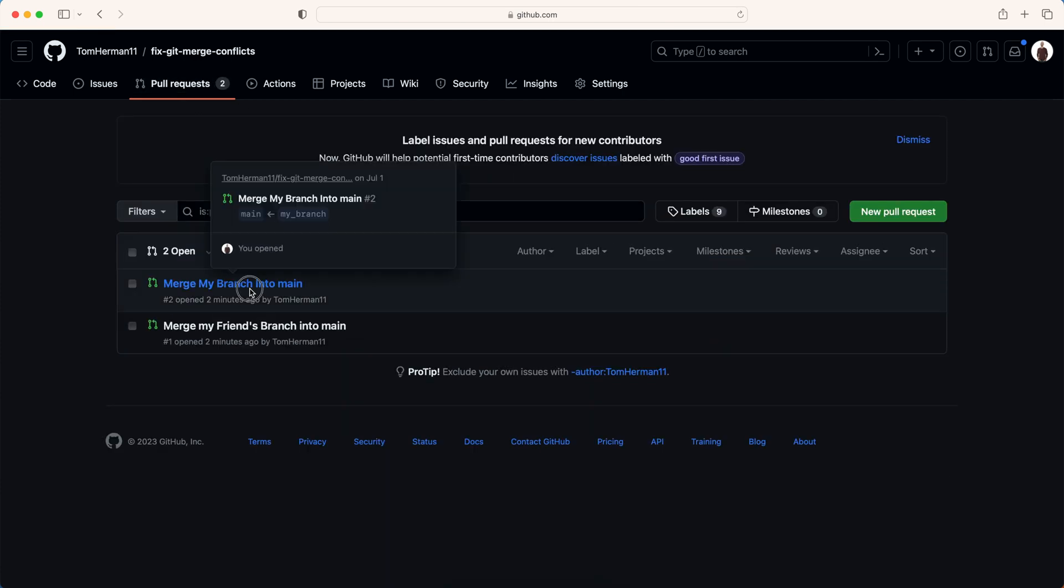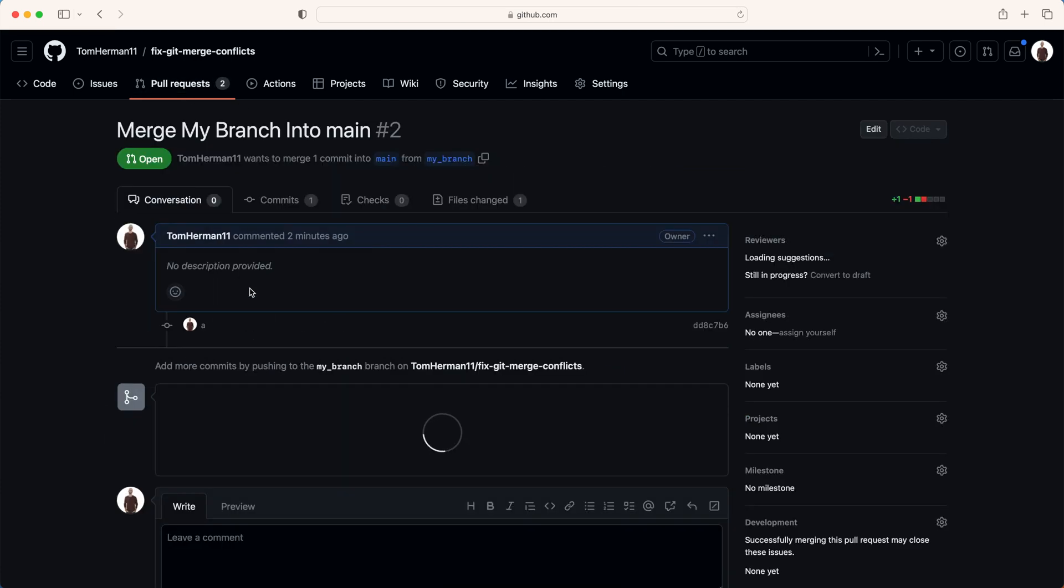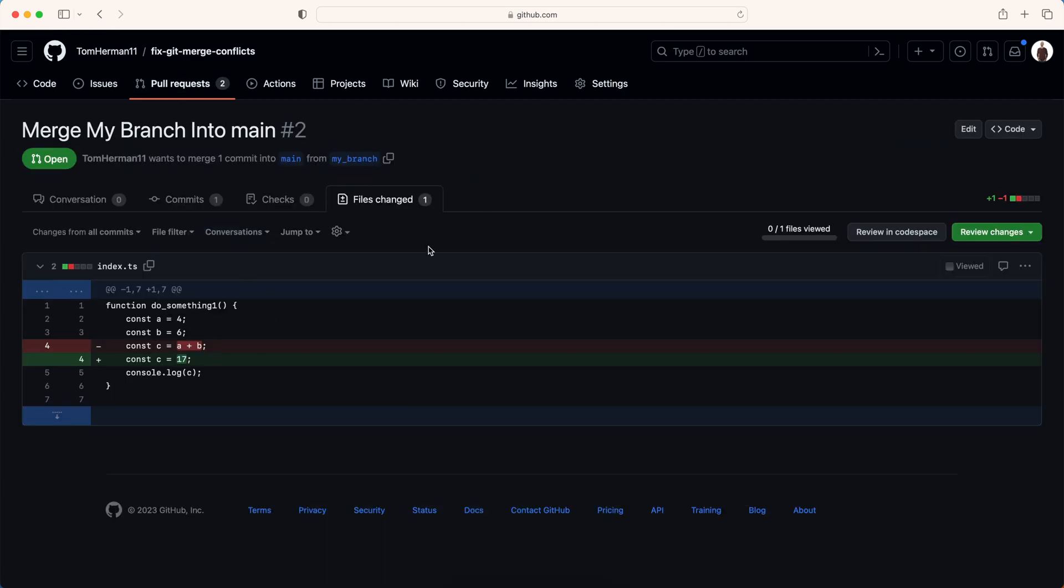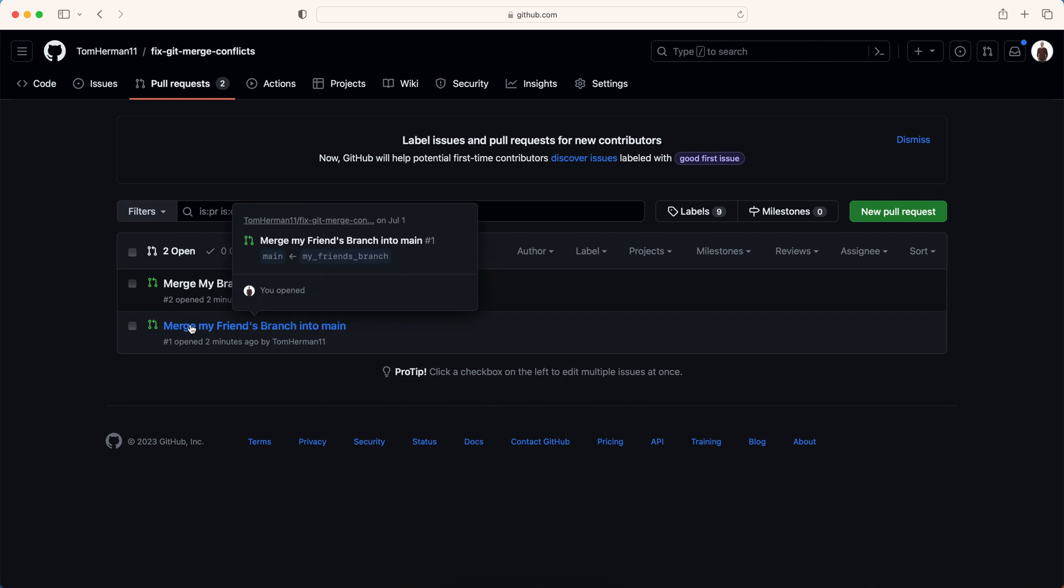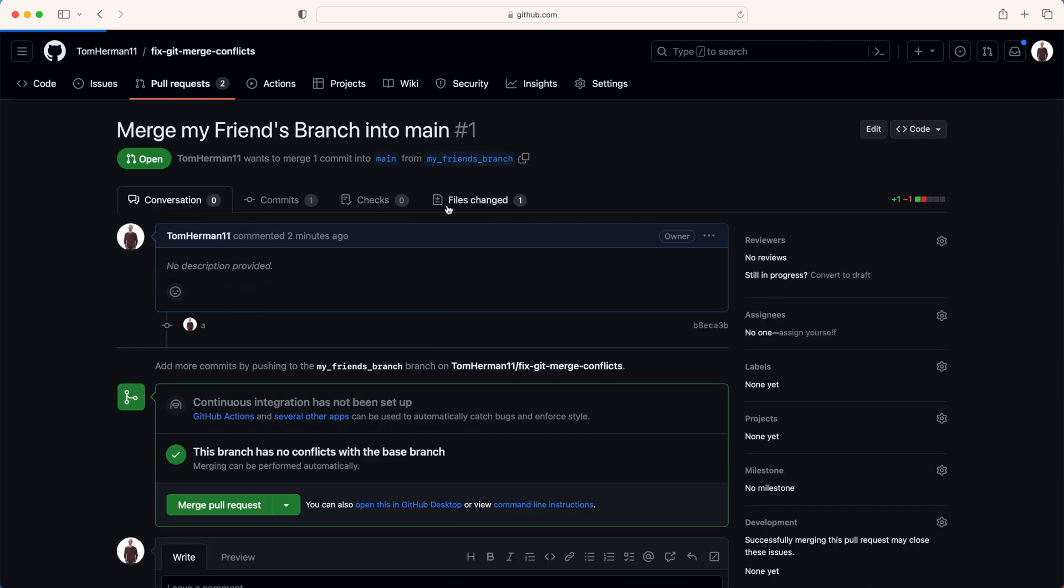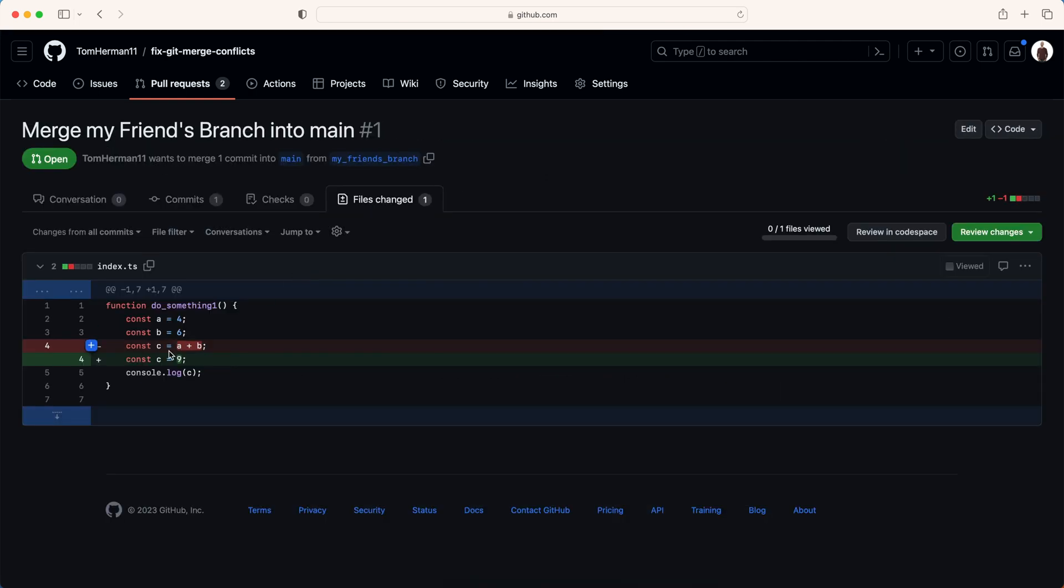Now my friend and I had some differences in the same place of code or in the same function. In my branch I want to set C to be 17. And my friend, they wanted to make C be equal to 9.